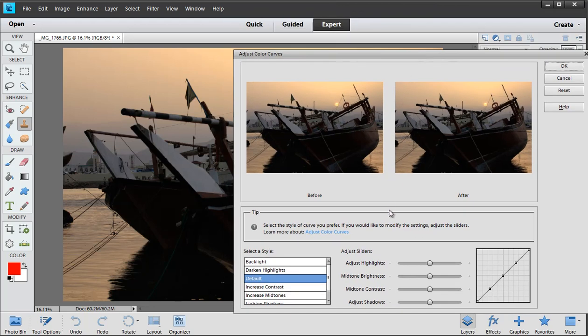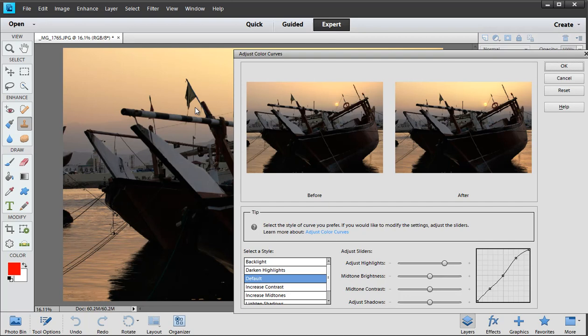But the thing is rather like the black and white tool when we change one of the parameters here it actually updates in the main edit window as well so I suppose that's some benefit.